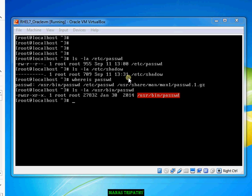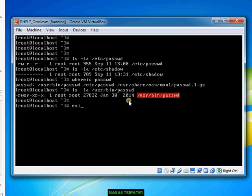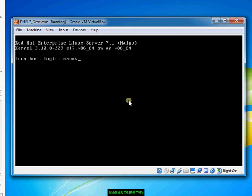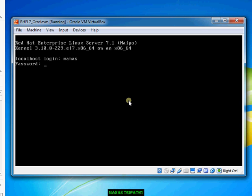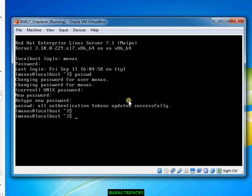As per the normal functionality, as a normal user I should be able to change my password. Let me log in again as a normal user and change the password. I'll enter the current password. The password has been changed. This is normal behavior.